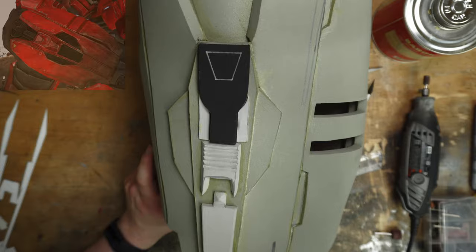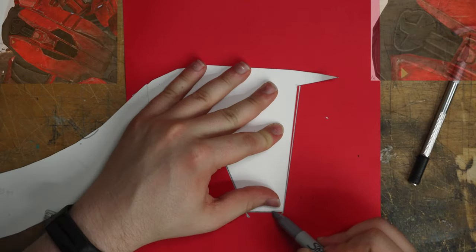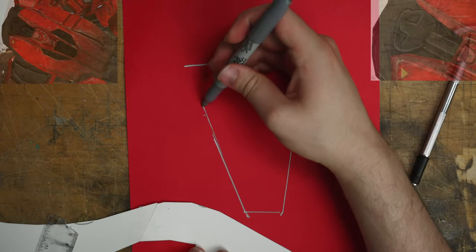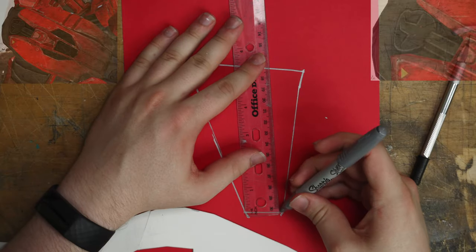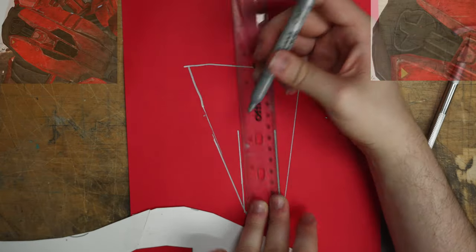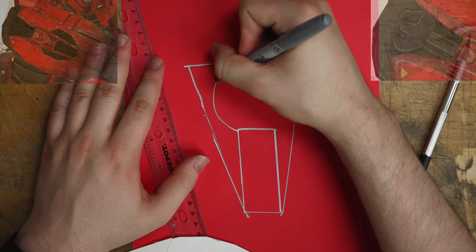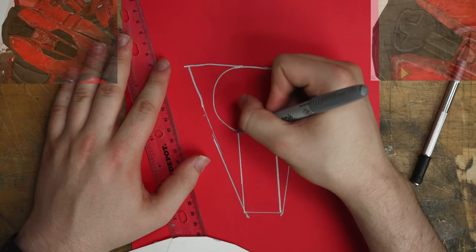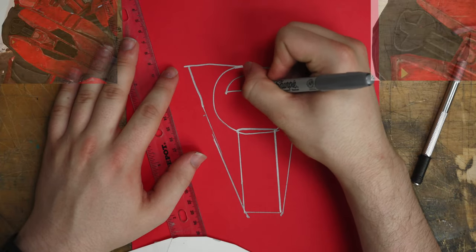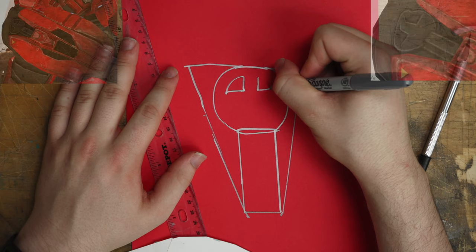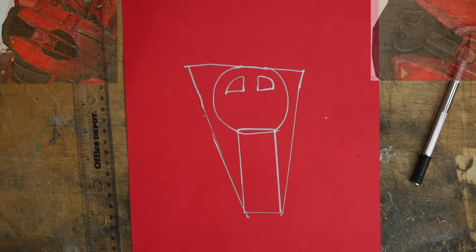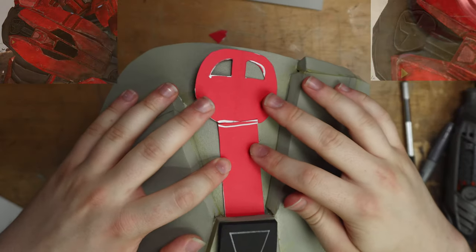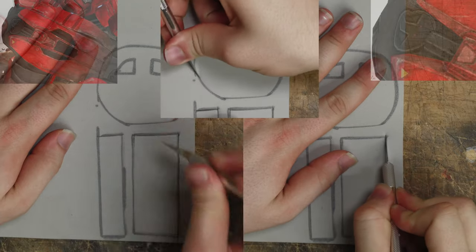There we go that's the majority of those details. Now there are some under suit details that are not captured in the template so we just got to freehand a little bit of a template. It's more or less just a circle, two rectangles and some half quarter circle things. Just cut that out and we're going to turn that into foam.